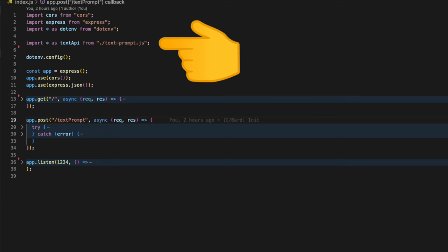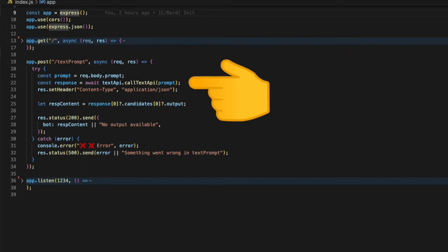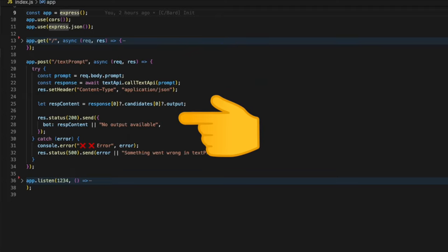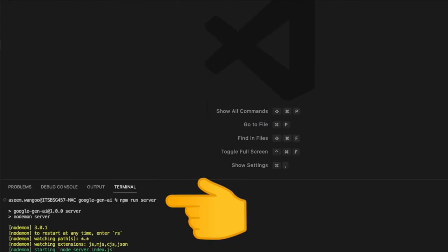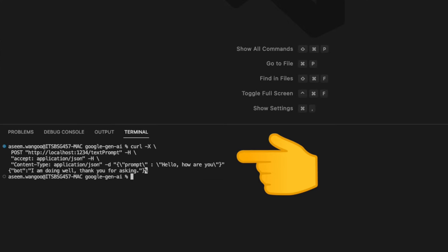Back in our index.js file we import the text-prompt.js file as textAPI. Inside the text-prompt endpoint we get the request body and extract the prompt. This prompt is then sent to the function callTextAPI. The response is obtained in the output and then sent over to the calling client. We run the server using 'npm run server' command. For testing our endpoint text-prompt, we will call this and send the request as prompt 'hello how are you.' The response we get from the service is 'I'm doing well, thank you for asking.'